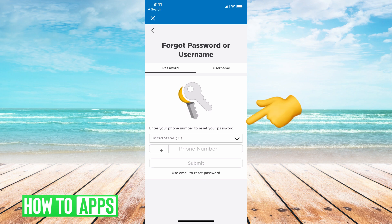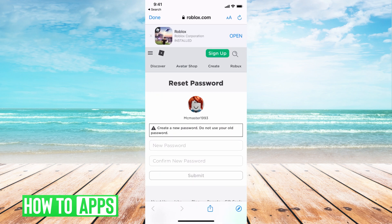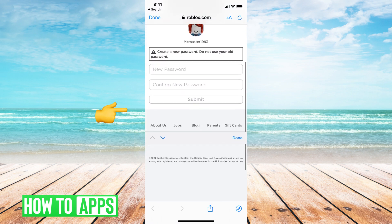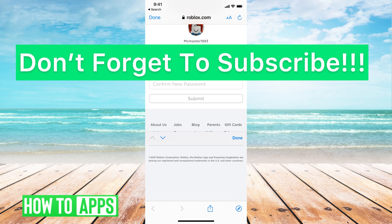Go ahead and put in your phone number here, or you can hit use email to reset if you've only put in an email. Once you get that code, it will bring you to a link. Go ahead and put in your new password here, confirm that password, hit submit, and that will change your password on Roblox.